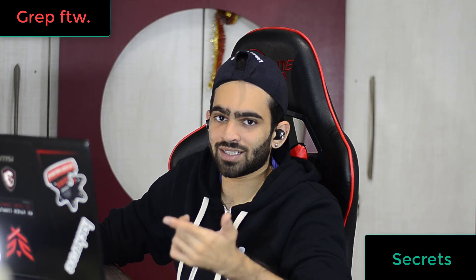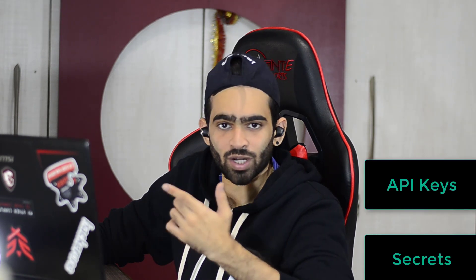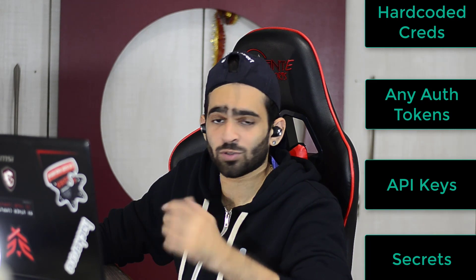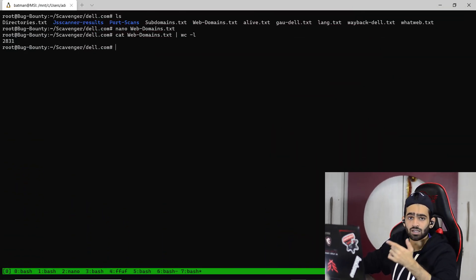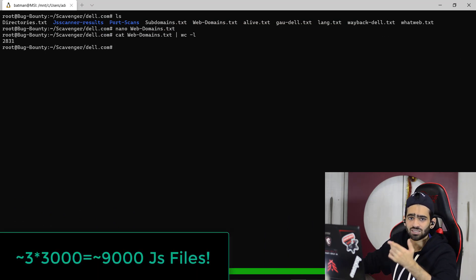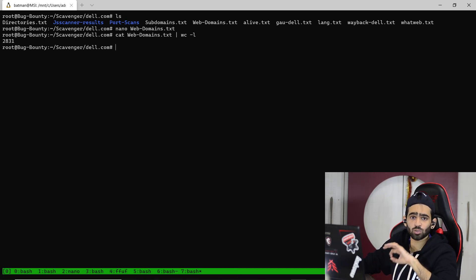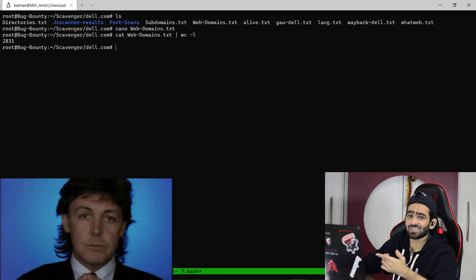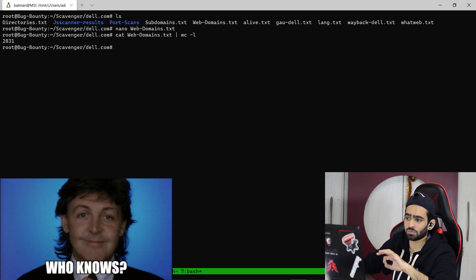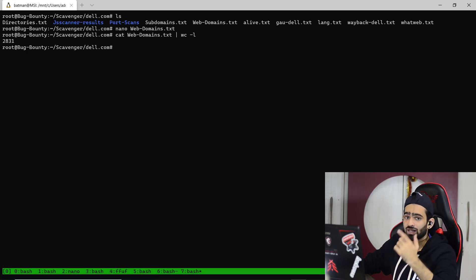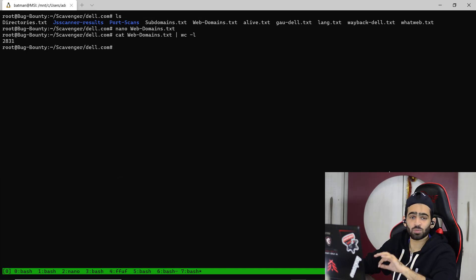What we can do with those JavaScript files is again grep out secrets, API keys, tokens, or any credentials that might be hard-coded in them. Since we have around 3000 subdomains, imagine even three JavaScript files per subdomain minimum — there will be a lot of JavaScript files. And out of all those, even if a single JavaScript file contains some sensitive information, there is a bug right there. So this is a very important thing which subdomains help us to do.